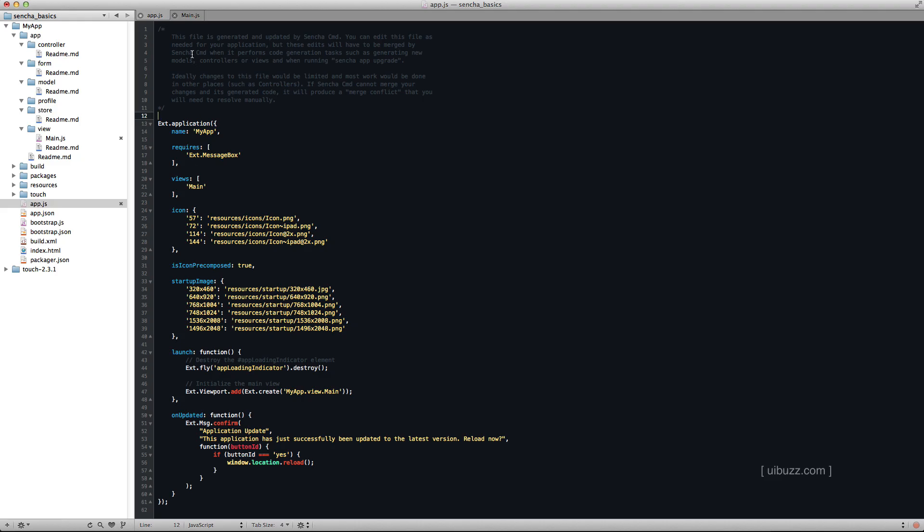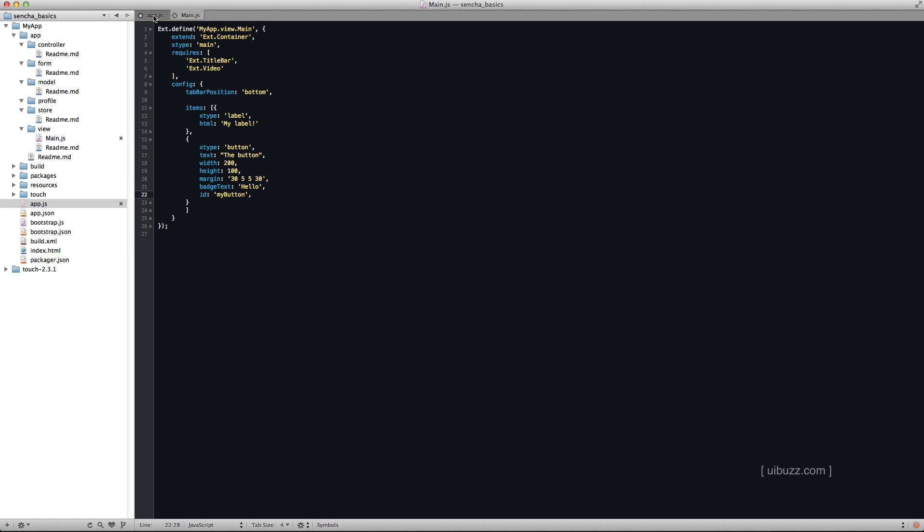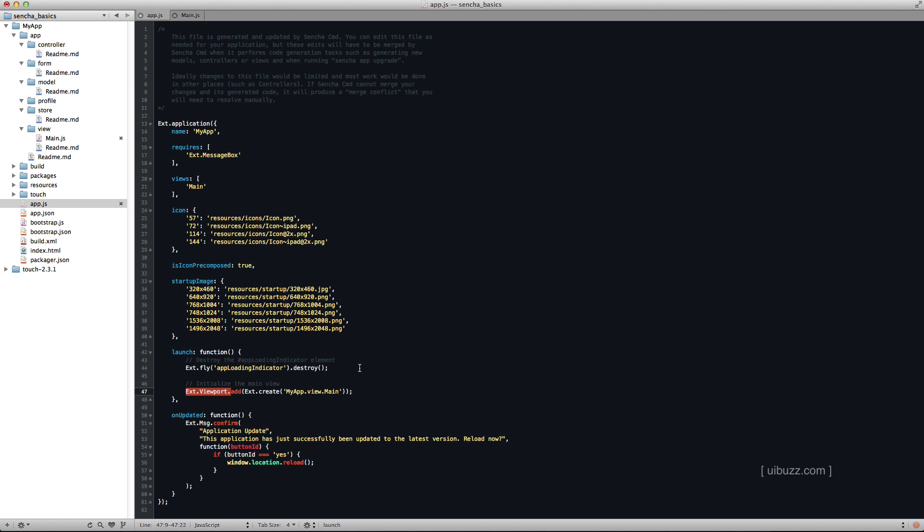I'm back in the app.js file, which is, as you recall, the file that gets called when the application gets created. That's the file that does it. And notice here that it has this launch function that gets fired. And what happens is the part you should be interested in is initialize the main view.